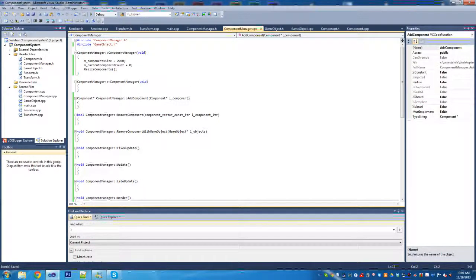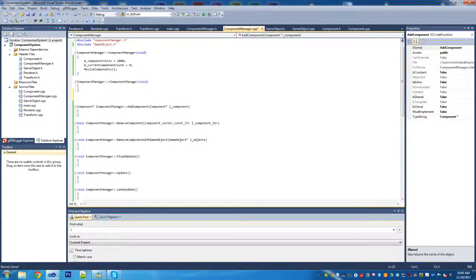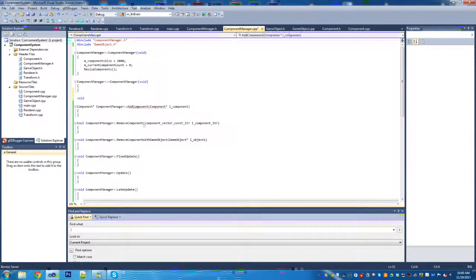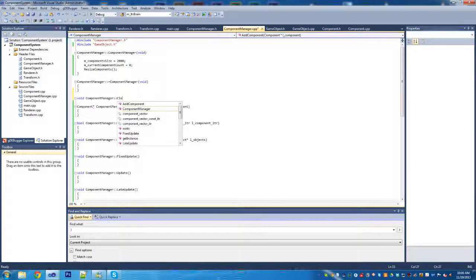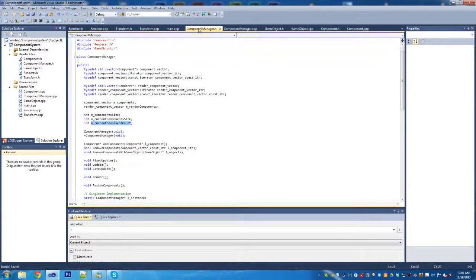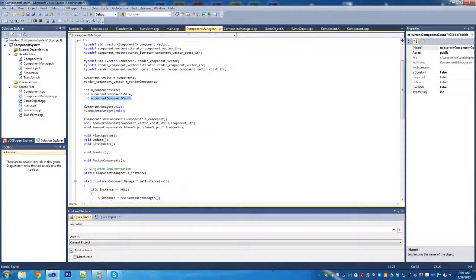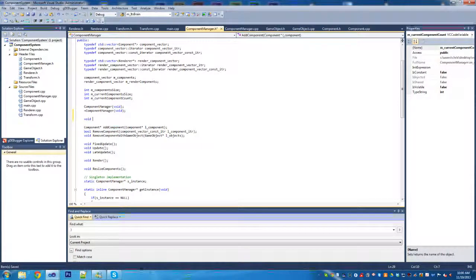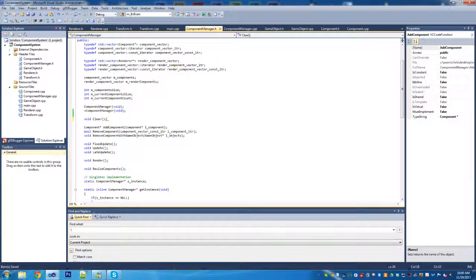It appears I forgot to add a function in here, so we're just going to add that function. This is just going to be void component manager colon colon clear. I think I may have forgot to add that in the header too - let's just take a look. Yeah, I forgot to add the function in the header, so we'll go back and add that function there.